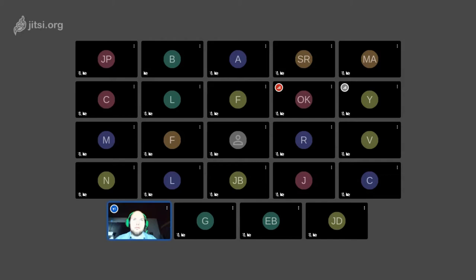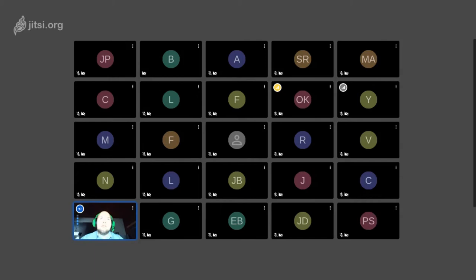Hello everyone and welcome to our CIF seminar. Since this seminar is completely online, we need to keep our microphones muted at all times to avoid any background noise. If you wish to ask a question, feel free to use the raise-your-hand function, or message me or Kim. If you have questions afterwards, feel free to send them to Kim's email or my email.